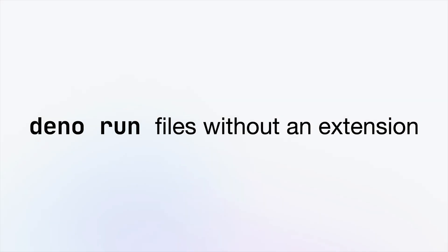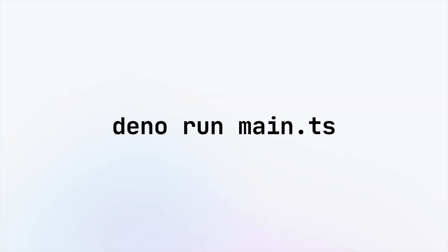You can now Deno run files without an extension. Simply add the extension flag and Deno can run it.